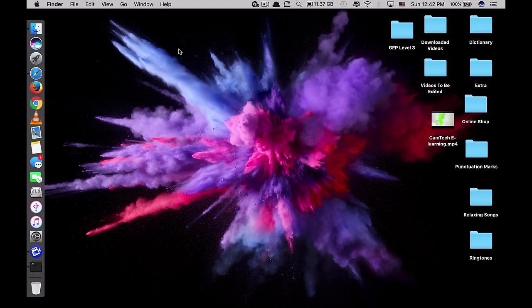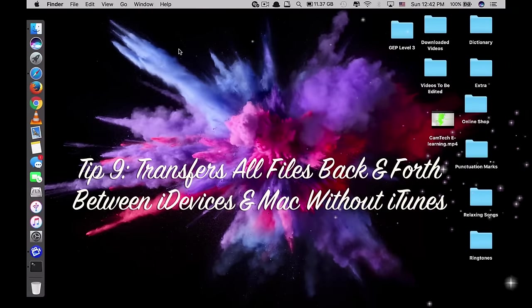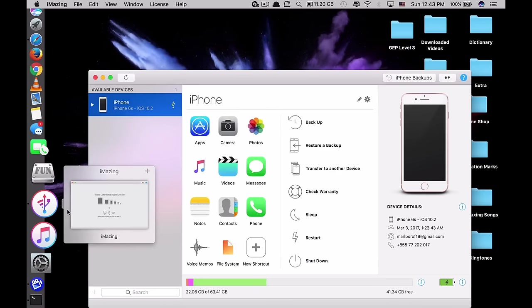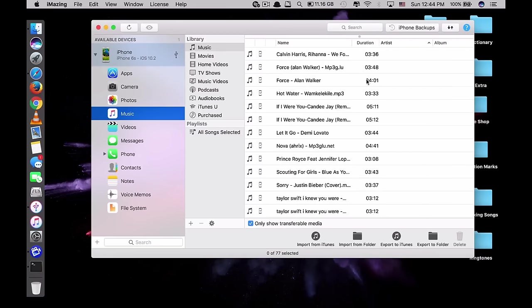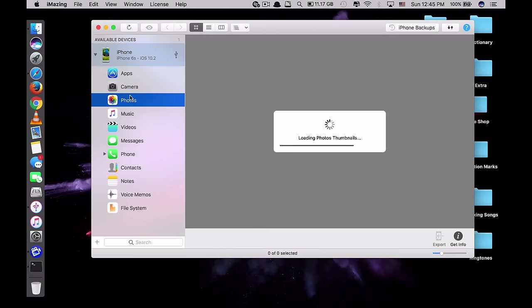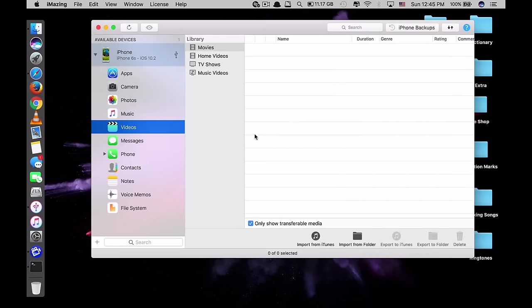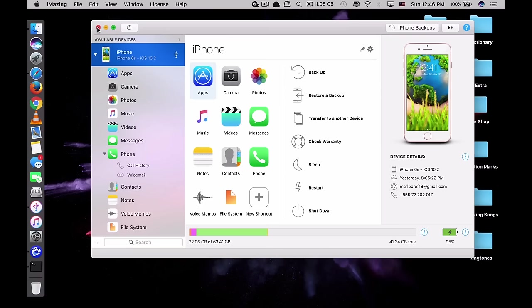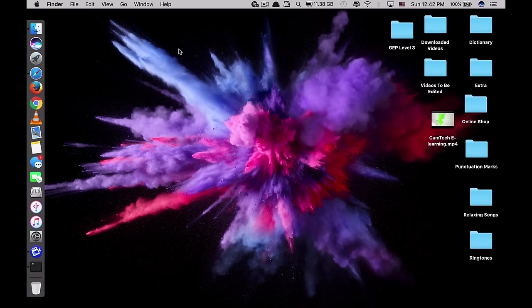The last tip is how to transfer files back and forth between your iPhone, iPad, iPod, and your Mac conveniently without using iTunes. iTunes is not great for transferring videos, music, or apps. The best alternative is called iMazing. With iMazing you can transfer music, photos, videos, back up your contacts, and do a lot more — easily and conveniently transferring any files between your iPhone and your Mac.